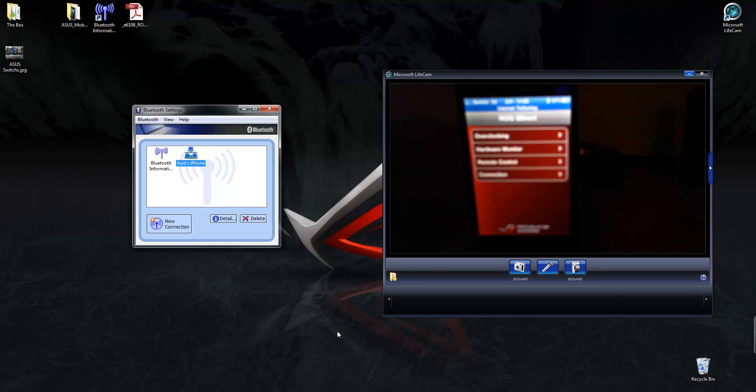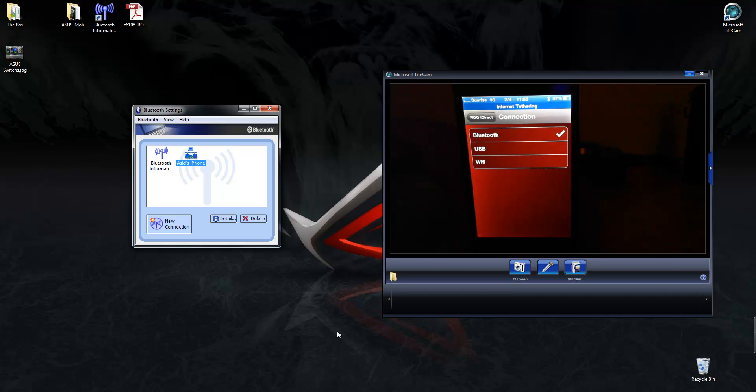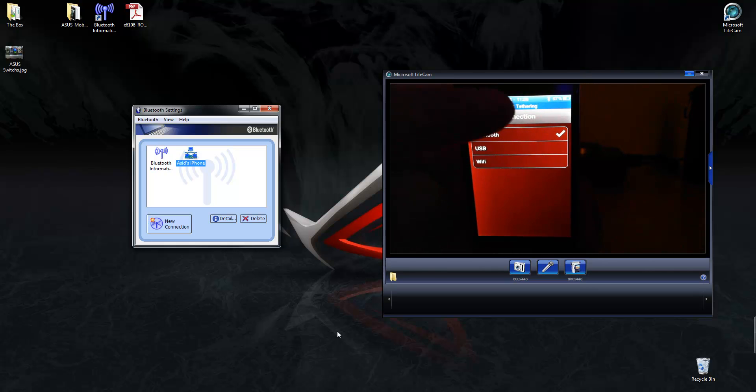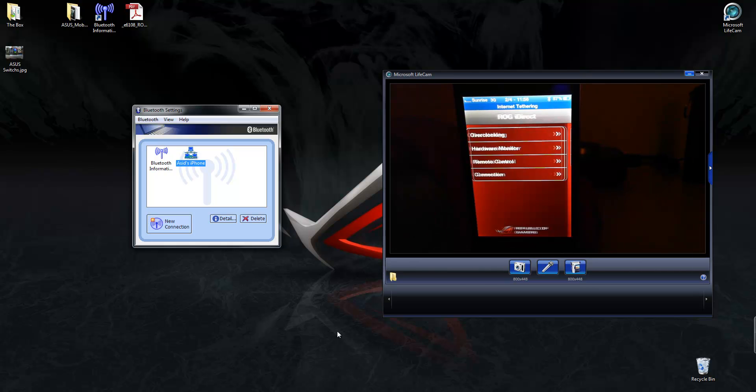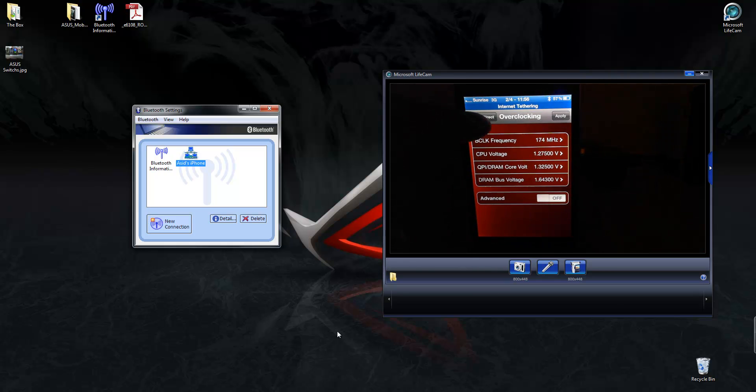Here we are. And, in here, you want to click on connection and Bluetooth. I'll tell you how to do Wi-Fi, but I haven't figured out Wi-Fi yet, so I'll do another video as soon as I figure out Wi-Fi. But, for the moment, Bluetooth. Go back, and then, boom. You should be able to connect to your PC.